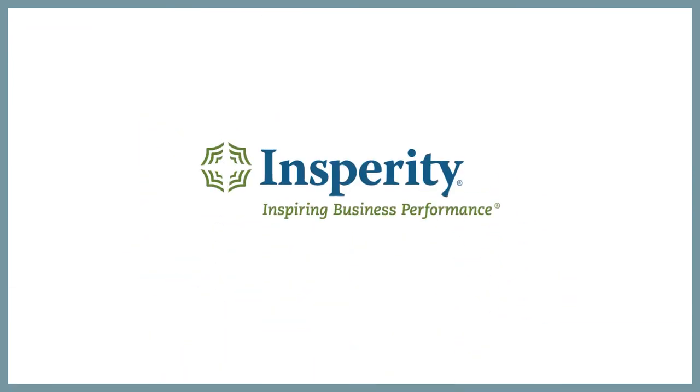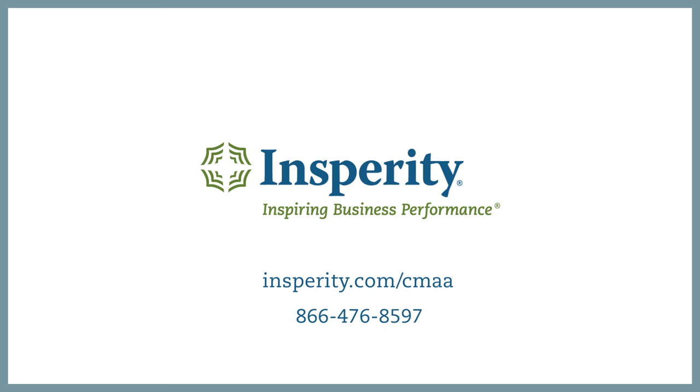Contact Insperity today for a free consultation. Visit us at Insperity.com/CMAA or call 866-476-8597.